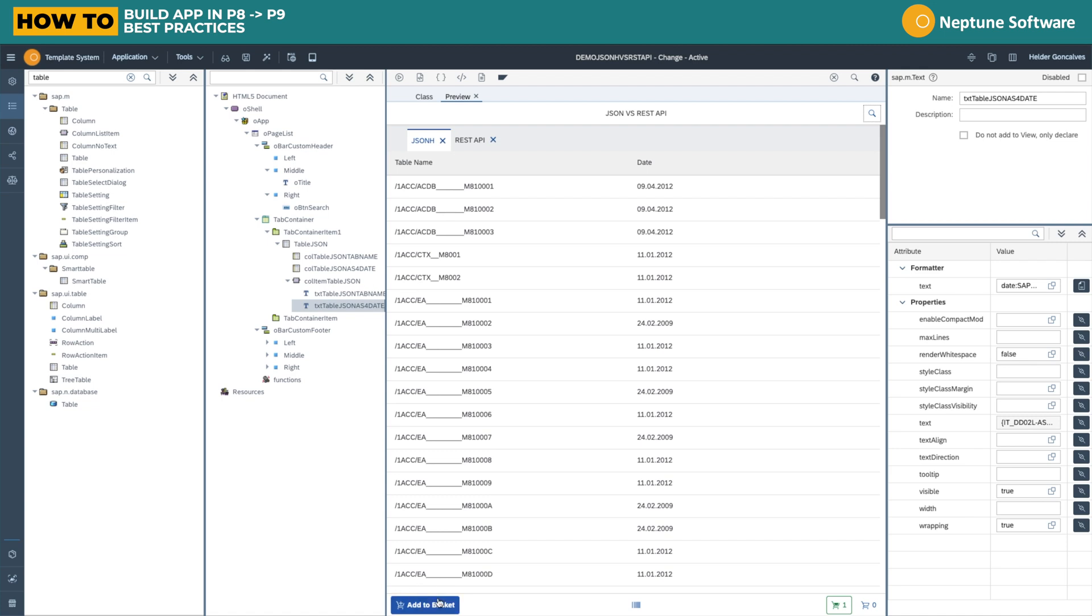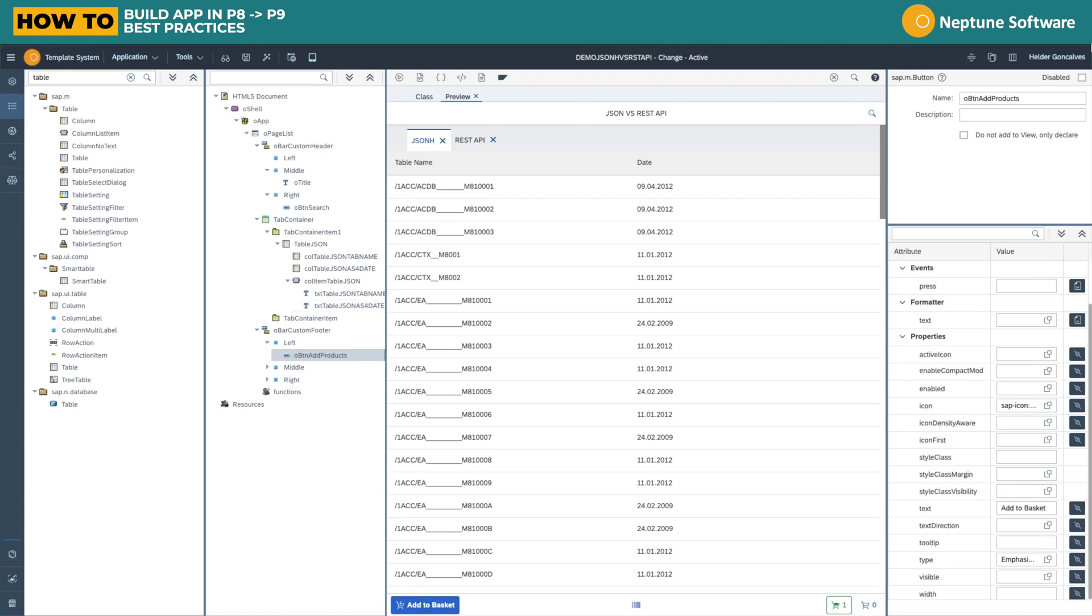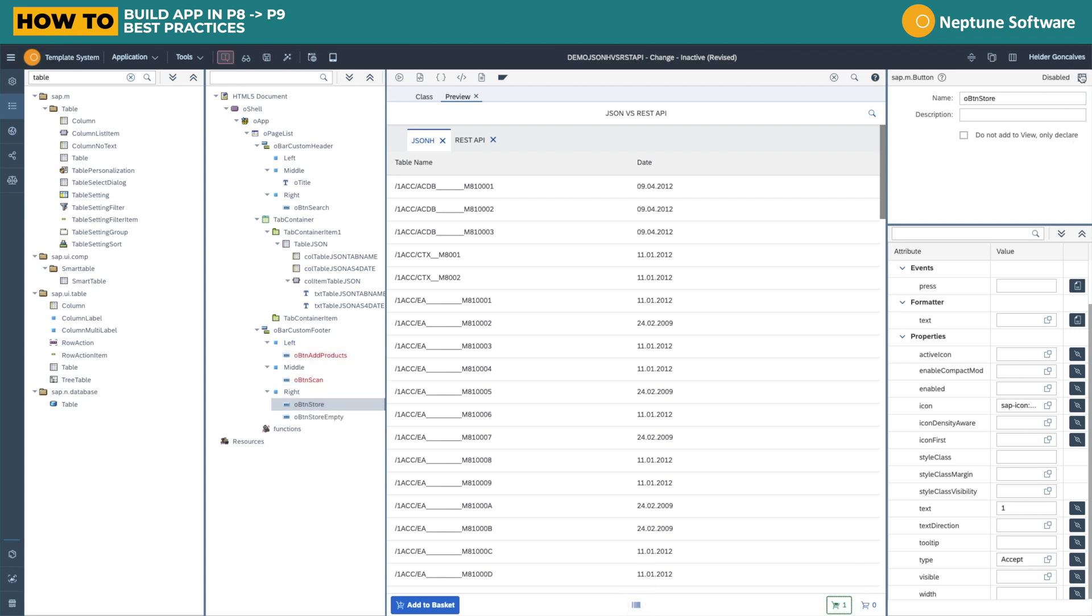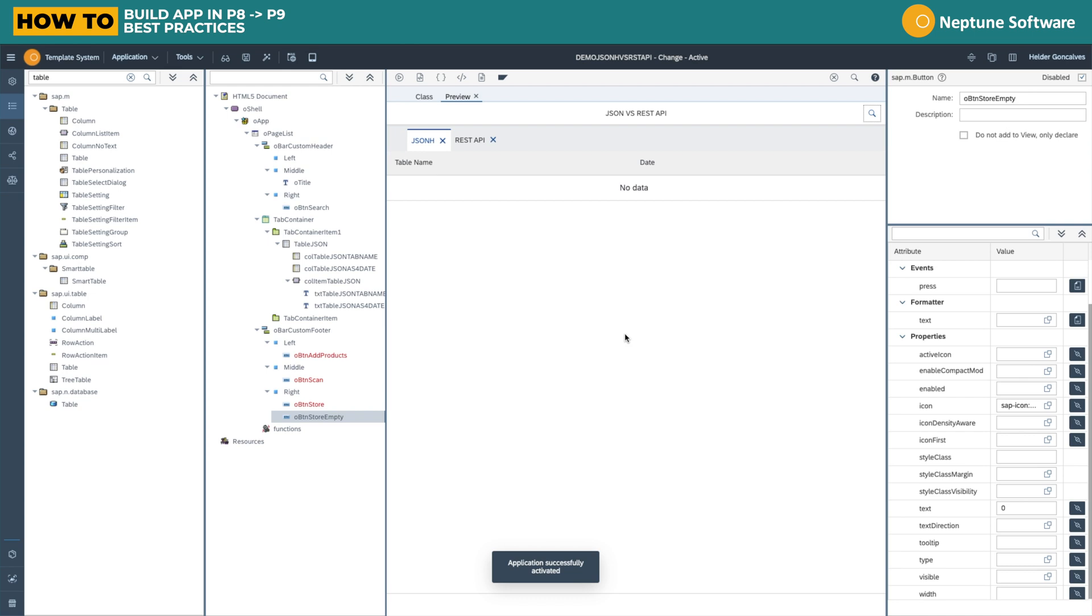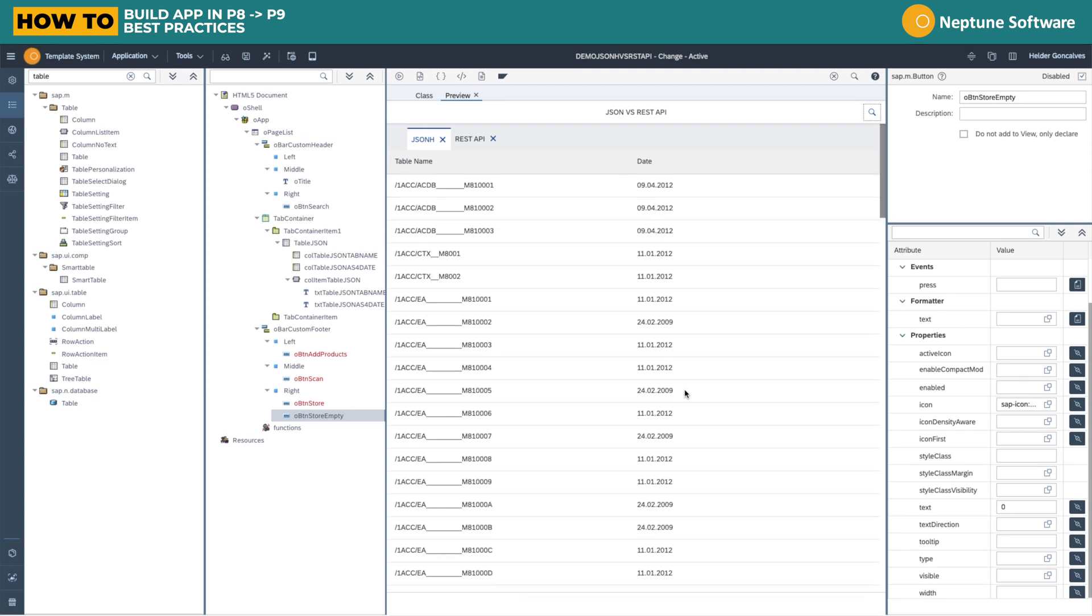So now let's do it for the other one, but before, let's eliminate these footer buttons by disabling them. Okay, done.